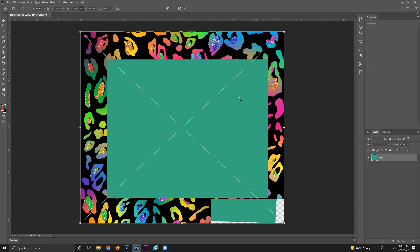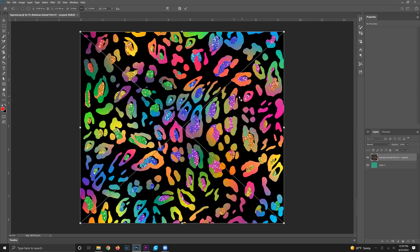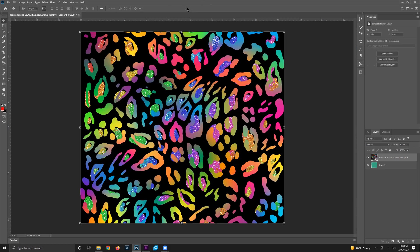Once you've done this, go up to the top middle and select that check box to accept that you have the two designs, the two layers on there.